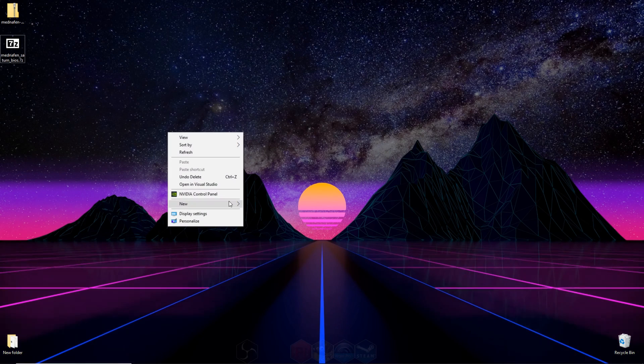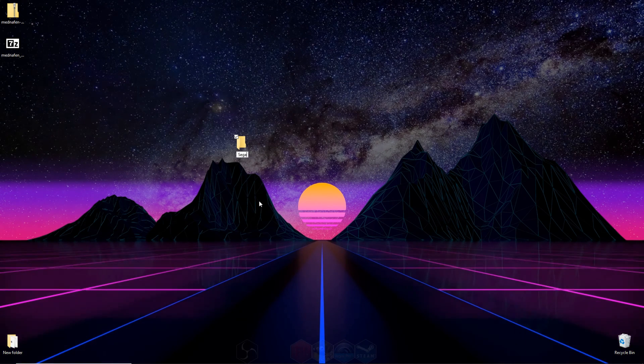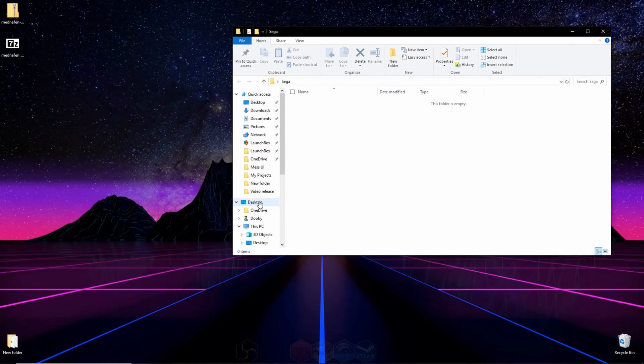So the first thing we have to do is make a new folder on our desktop. You can call it whatever you want. I'm calling mine Sega and opening it up.